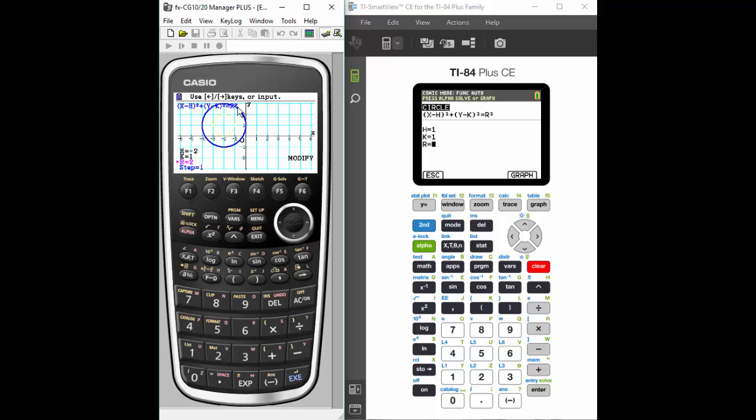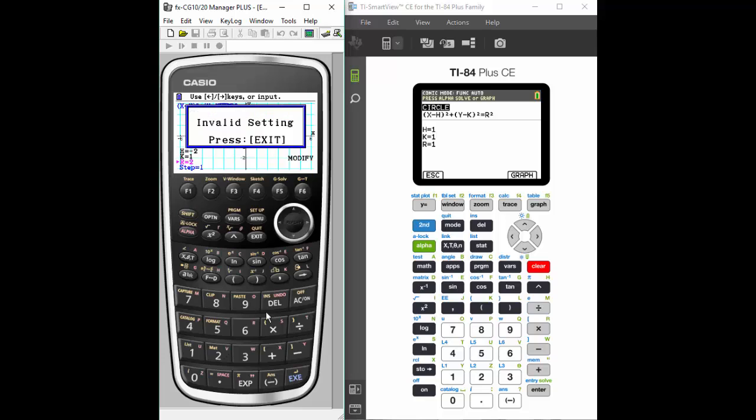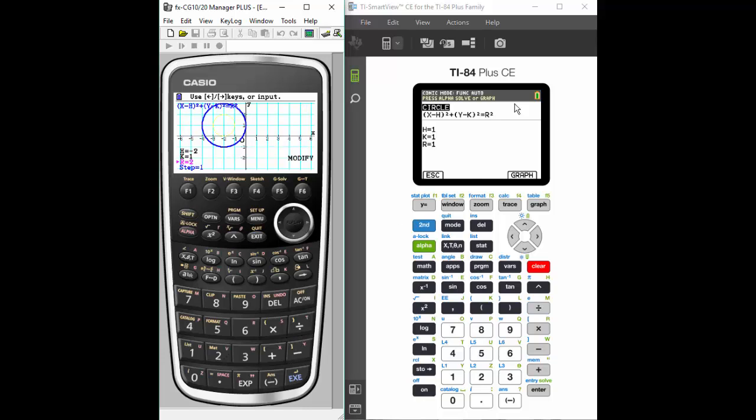Notice when I put in a value for R of 0, I get an error. And that's because at the very beginning, don't forget, it told us on the Casio that we need to make sure our radius value is greater than 0. Because if you have a 0 value, you don't have a circle, correct? Or if you have a negative value, you don't have a circle because there's no such thing as negative distance.